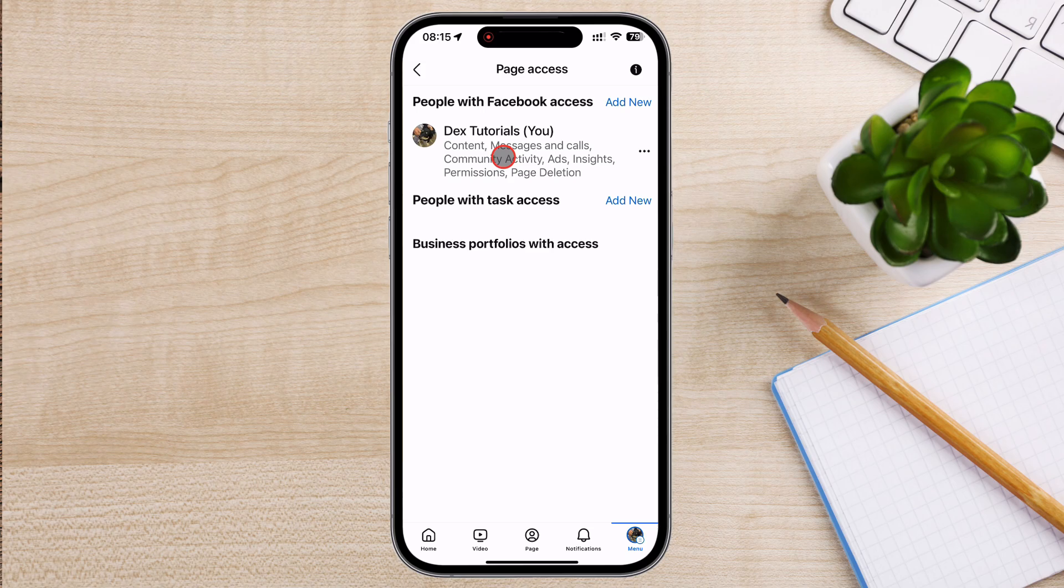Let's compare the two. People with Facebook access get full control over your page, so it's best to reserve it for those who need to manage everything. On the other hand, people with task access are limited to specific functions you assign them, making it ideal for those who only need access to certain areas. In short, choose Facebook access for trusted admins who need full capabilities and task access for collaborators who have more specific roles. And remember, be cautious when assigning full access. It's a lot of power to hand over.